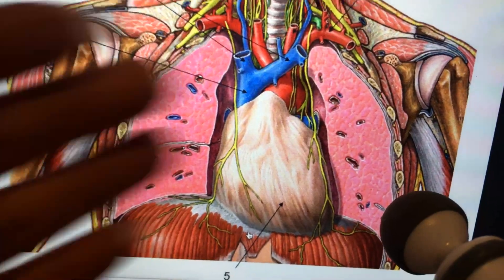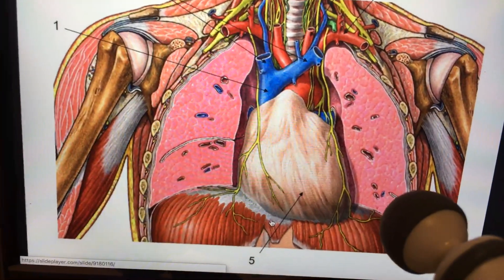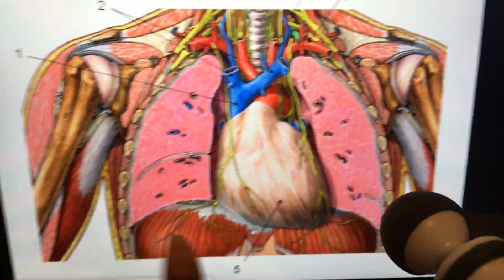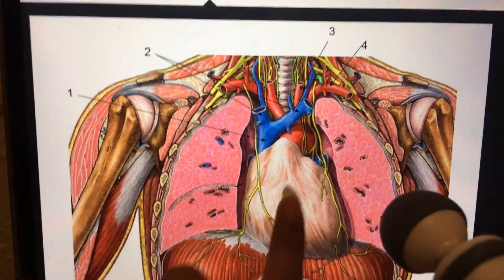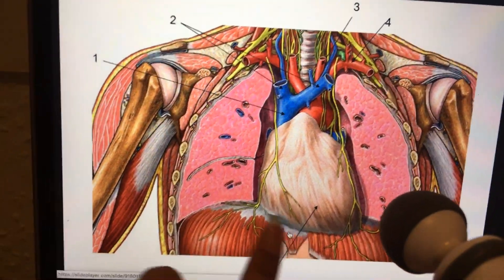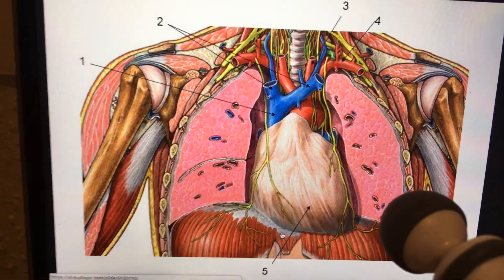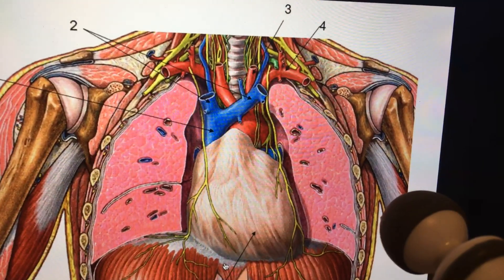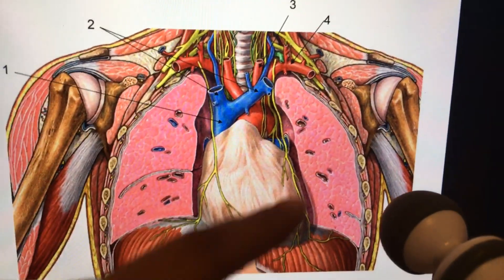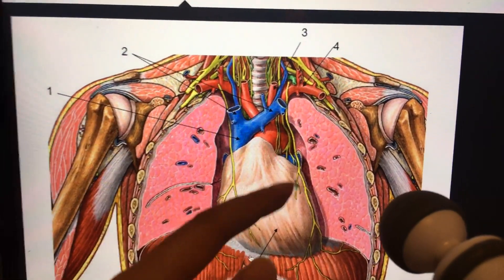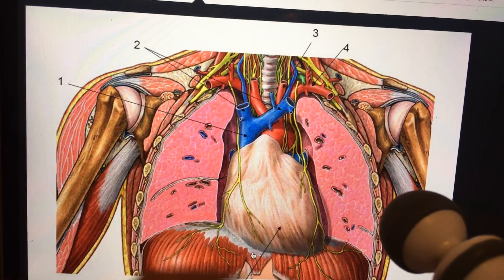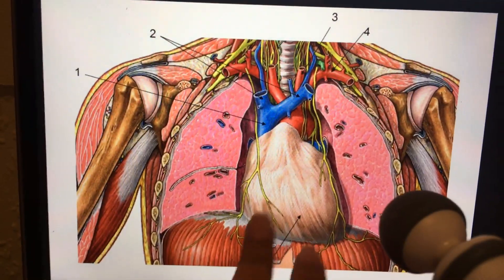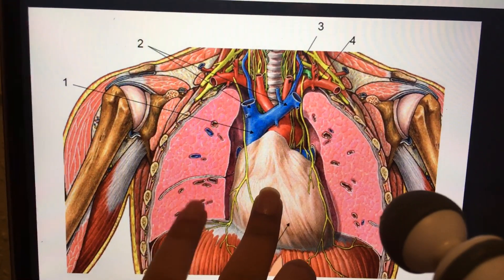In front of the heart you're going to find the sternum. The pericardium is attached to the central tendon of the diaphragm. The nerve that supplies the diaphragm is the phrenic nerve, so the ligament that attaches the pericardium to the diaphragm is called the pericardiacophrenic ligament.